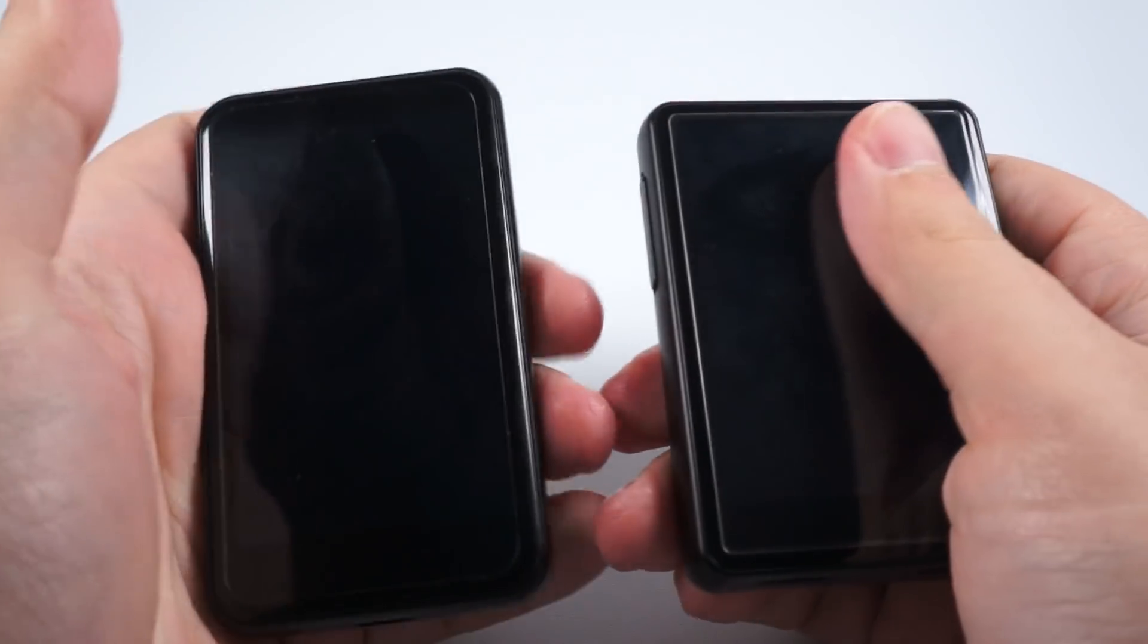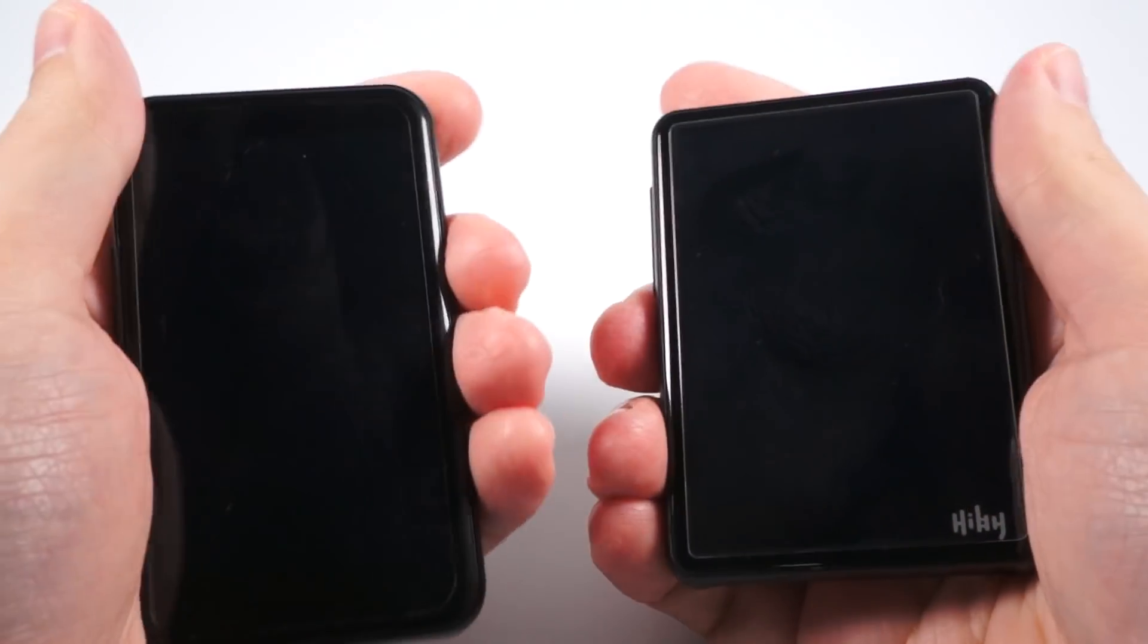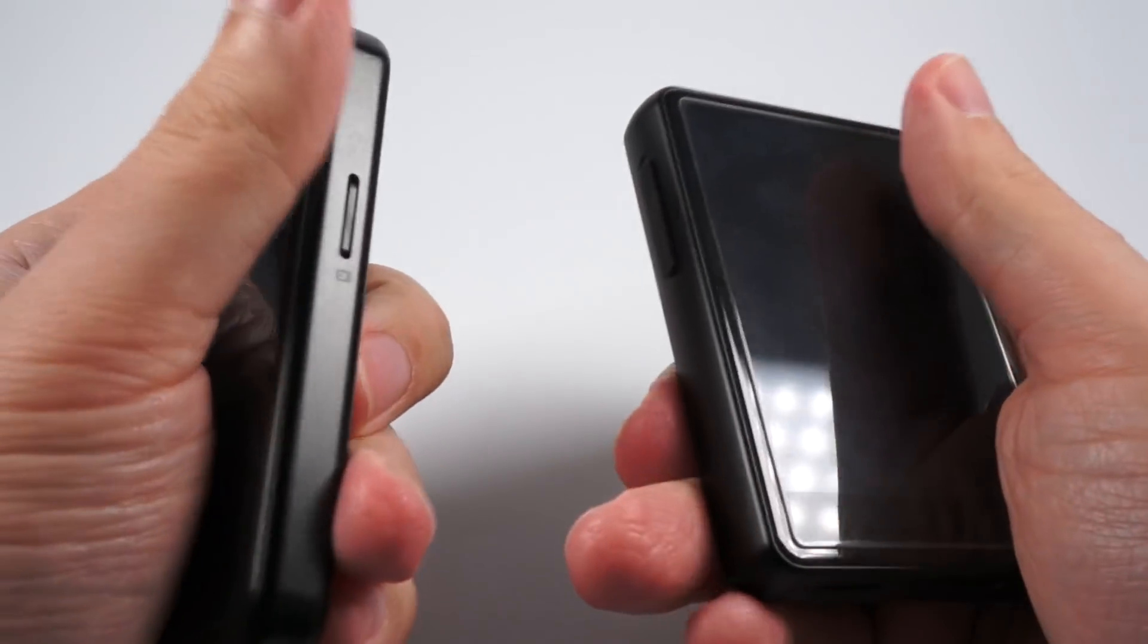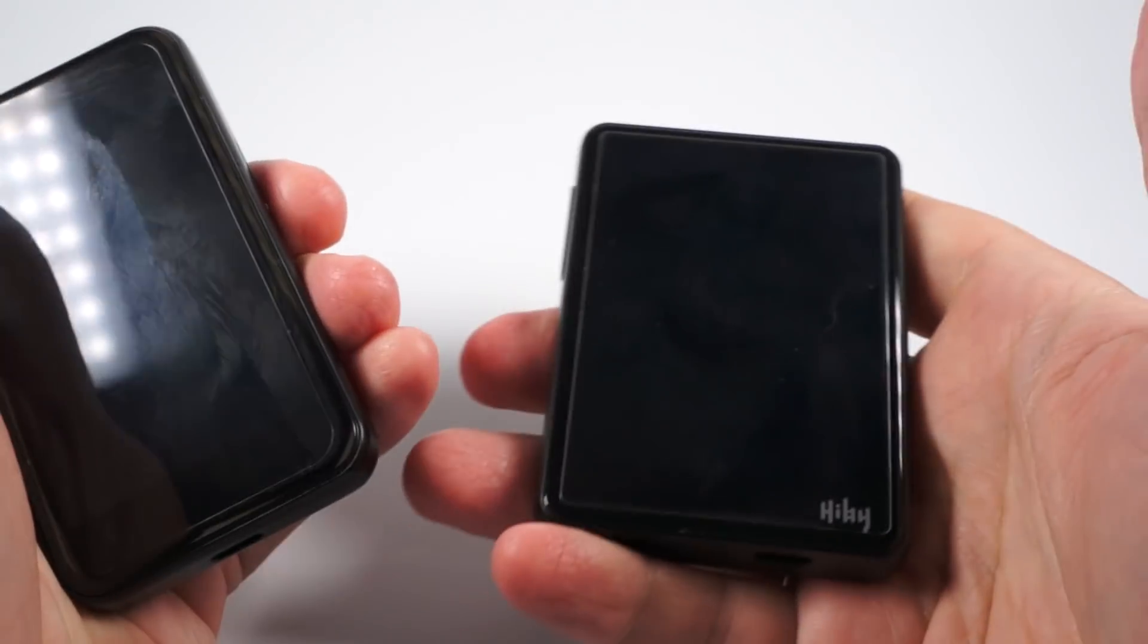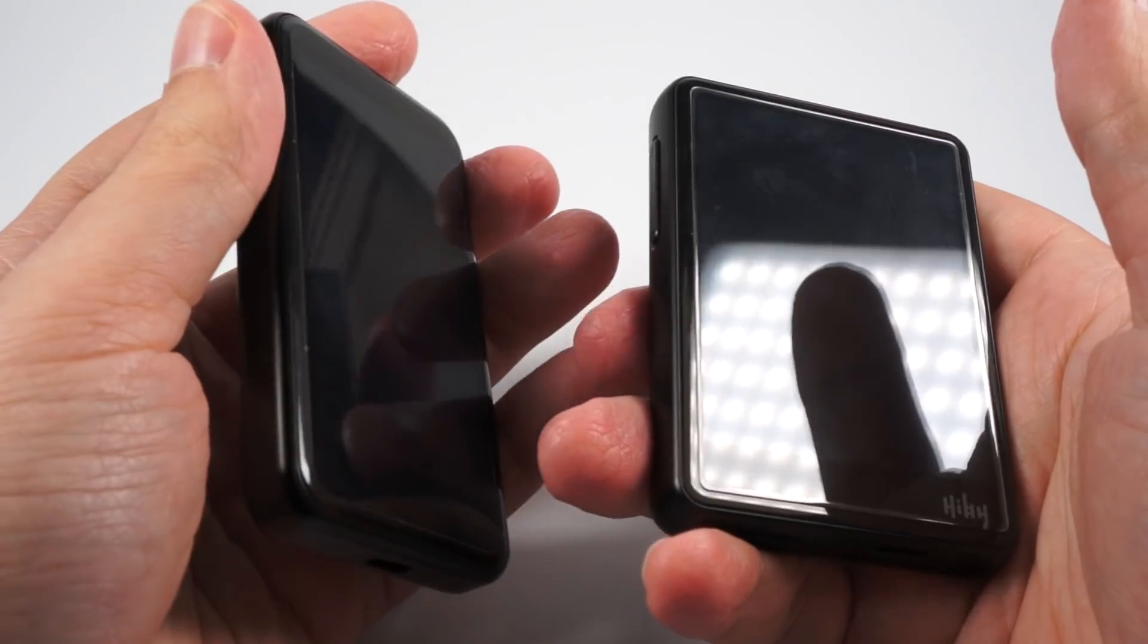Hello, today I will compare two closest rivals in the DAPs world, it's Hiby R3 and FiiO M6.